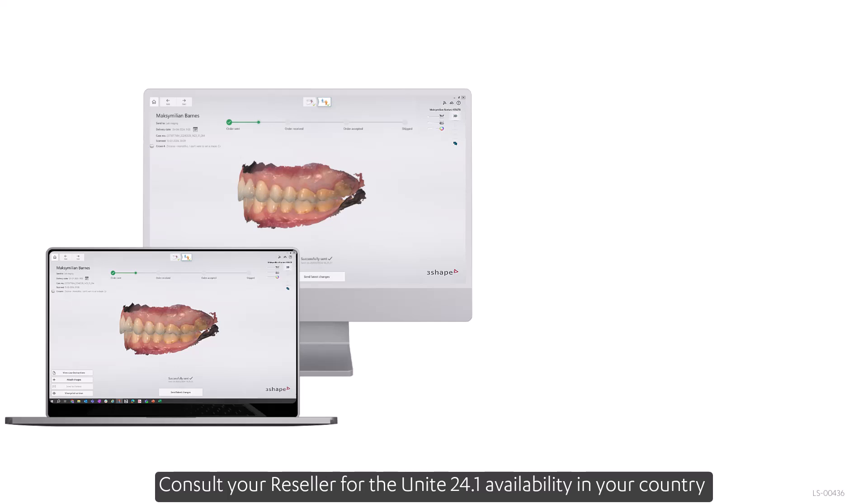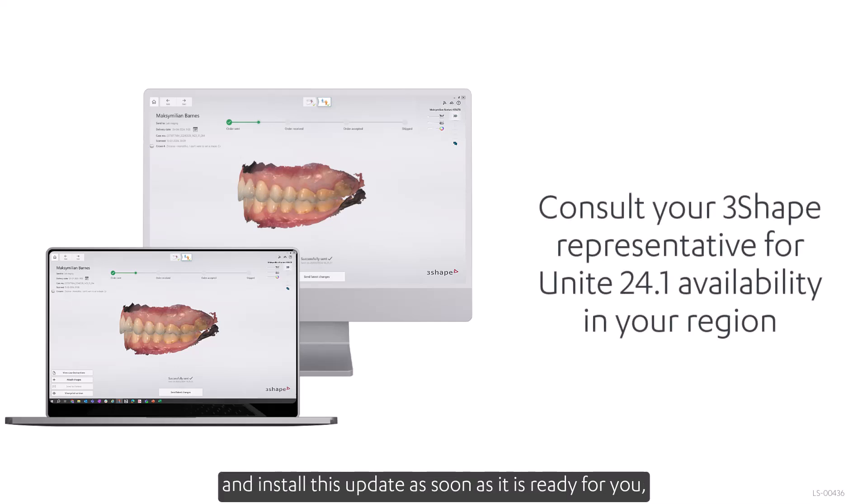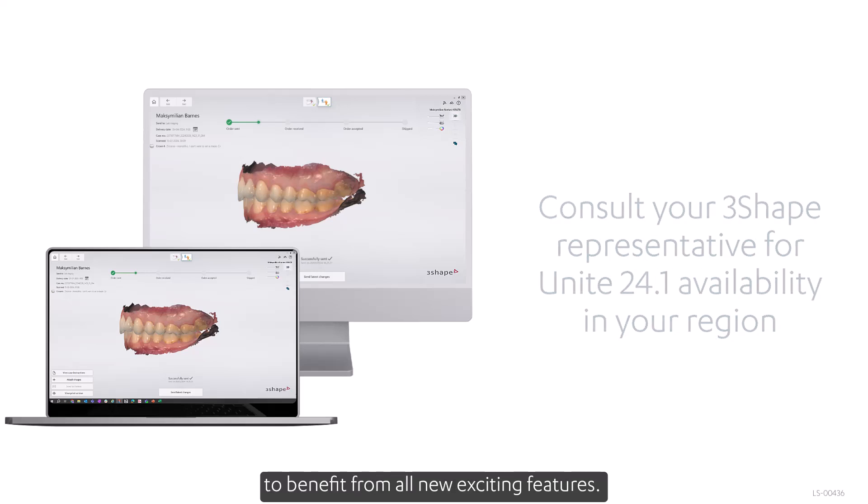Consult your reseller for the Unite 24.1 availability in your country and install this update as soon as it is ready for you to benefit from all the new exciting features.